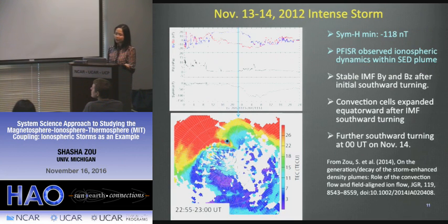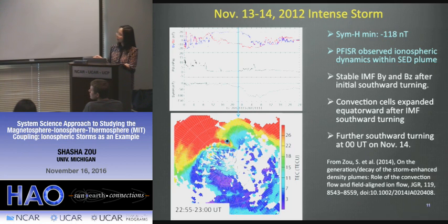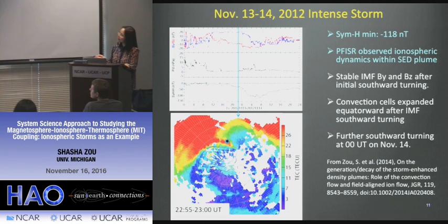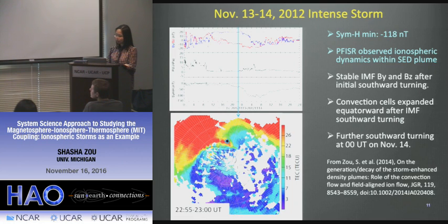In another category — when the AMISR radar is right underneath the plume — we found several storms where the radar crossed through the plume as the Earth rotated. This is another intense geomagnetic storm from 2012, with Sym-H minimum reaching minus 120 nT, again with very nice magnetic cloud signatures. The IMF turned southward around 18 UT, remained very stable until near midnight, and then there was a further southward turning that drove geospace stronger, with interesting features appearing right after.